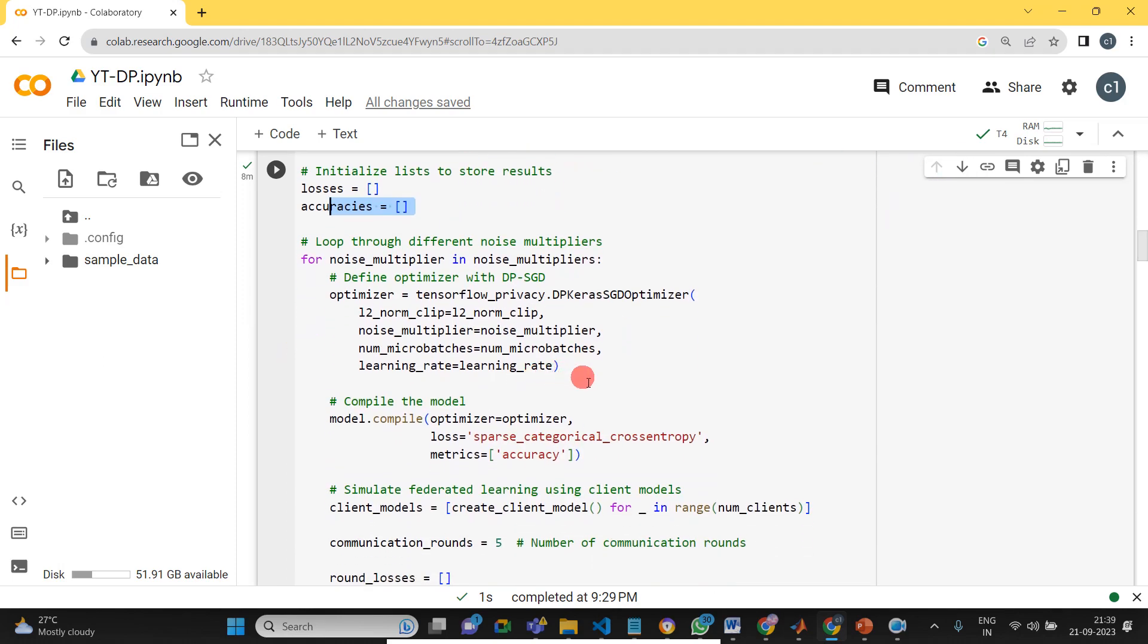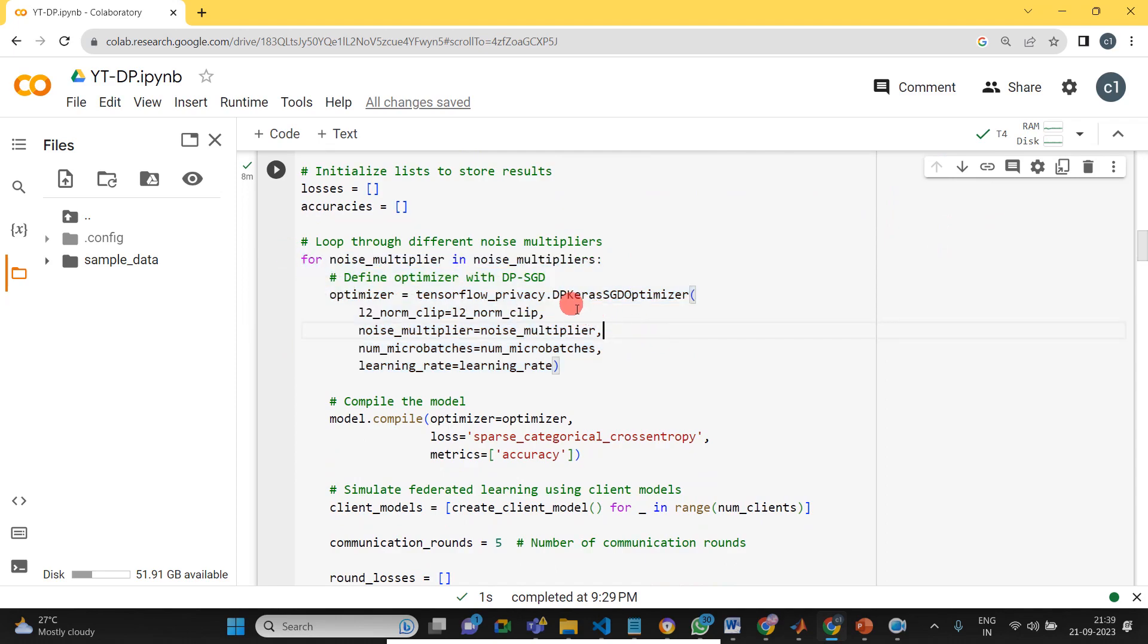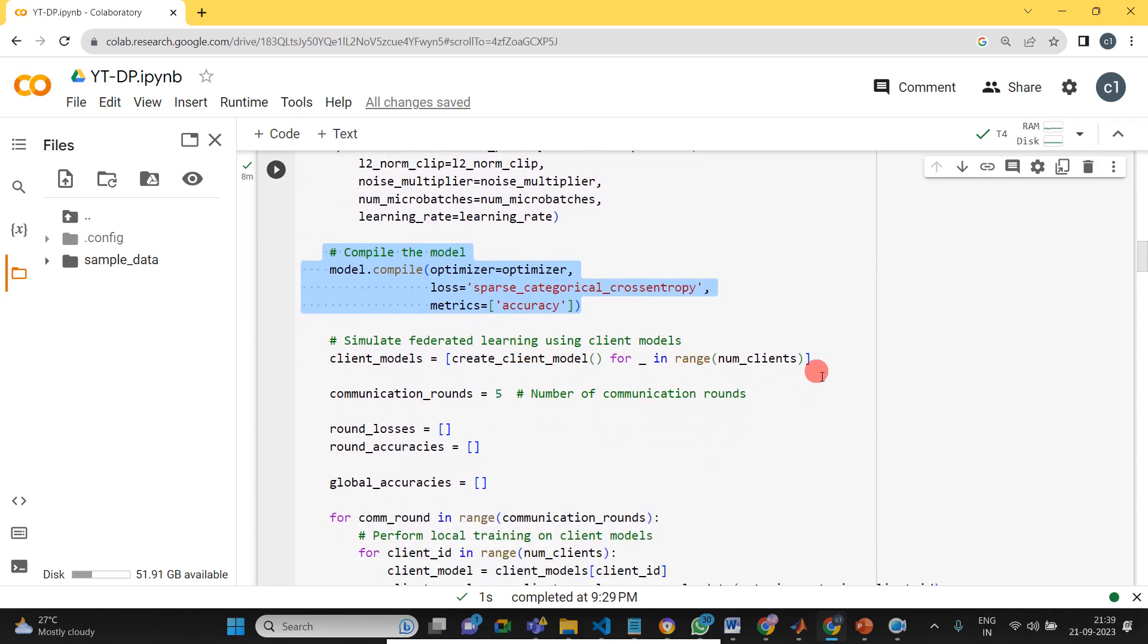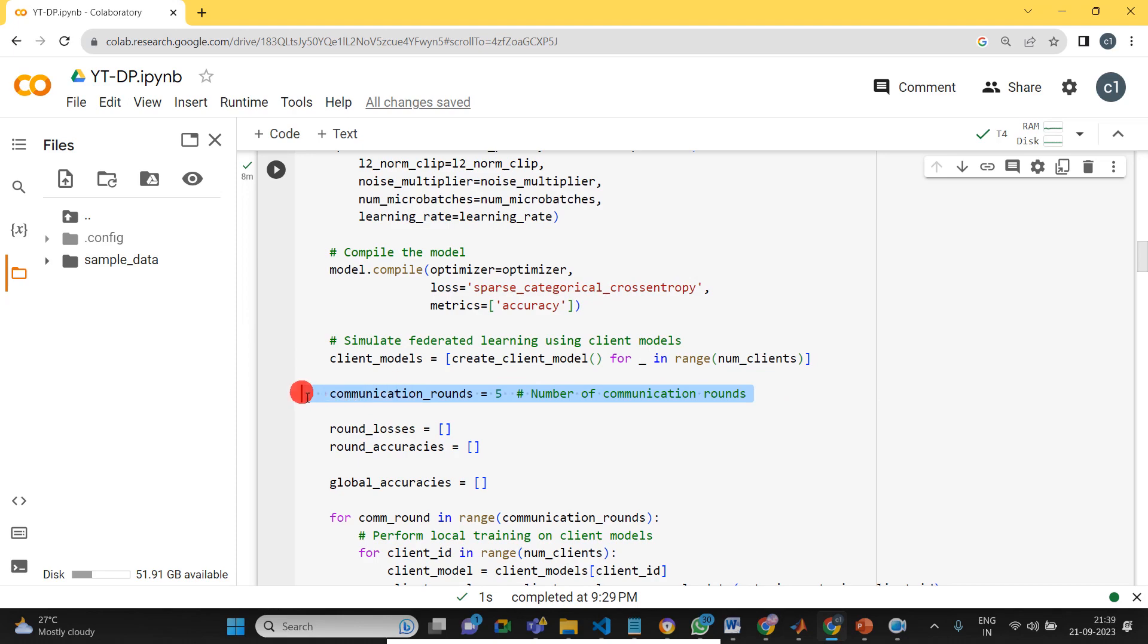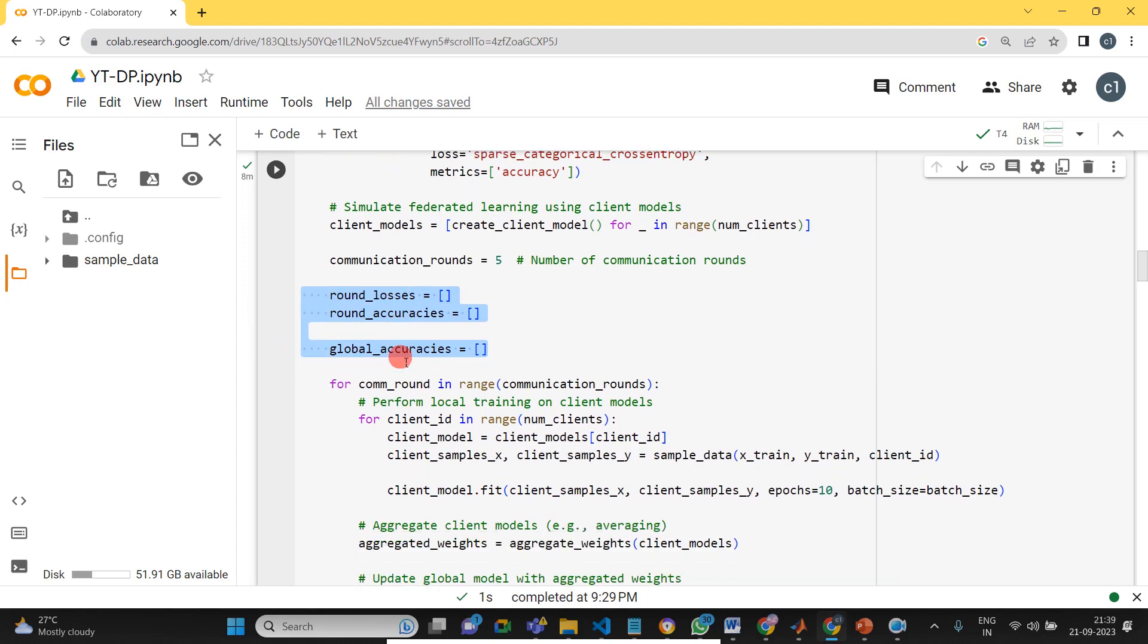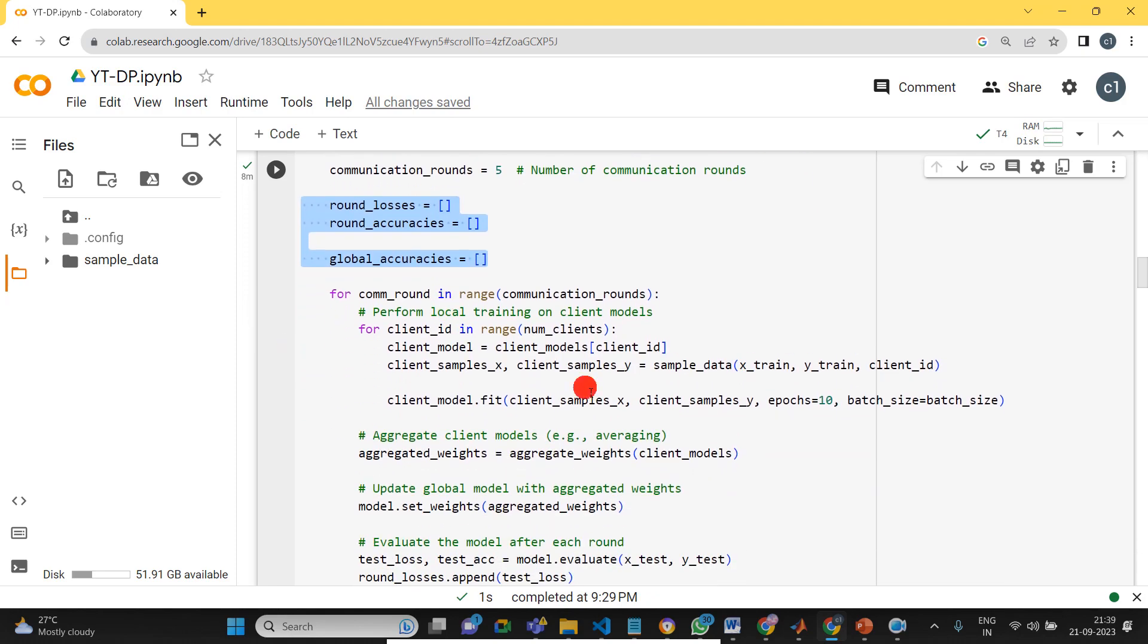Then for each noise multiplier we take the optimizer, that is differential privacy Keras SGD optimizer. Then we compiled the model. Then we shared the model for all the clients. Then we took the communication round to five. So now we declared all the parameters. Now we are going to train it and aggregate it and show the performance.